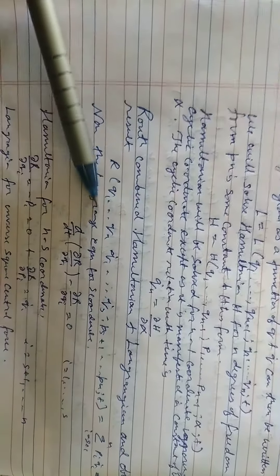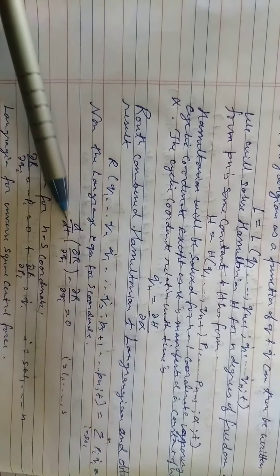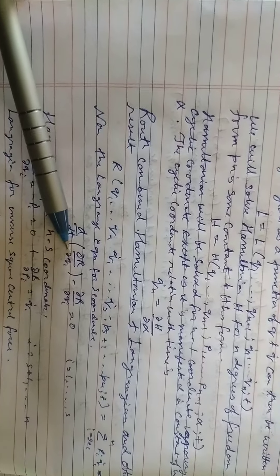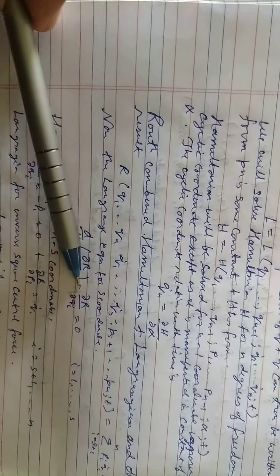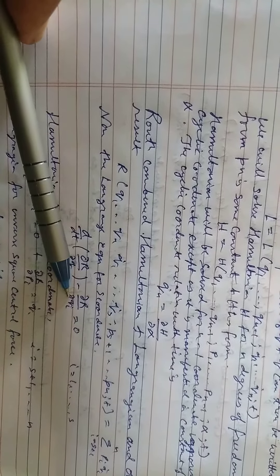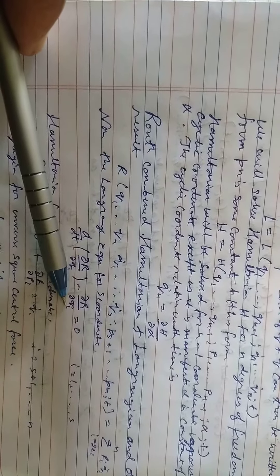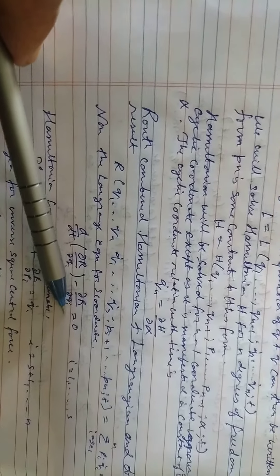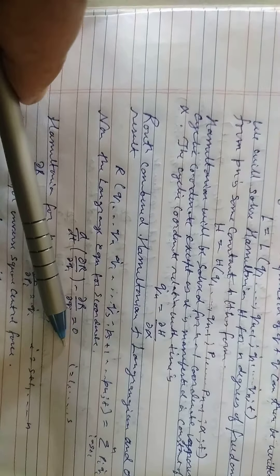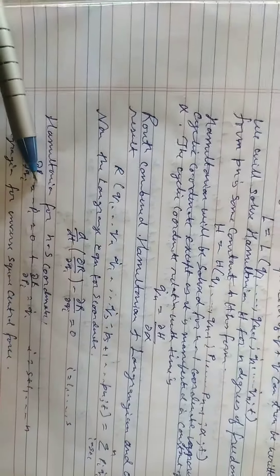Now the Lagrangian equation for S coordinates: d by dt delta R by delta qi minus delta R by delta qi equals 0, from i equals 1 to S.